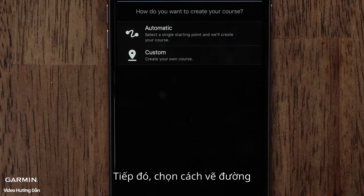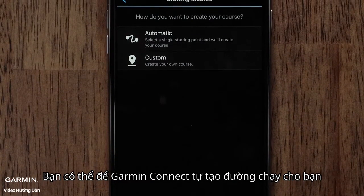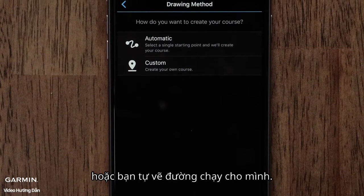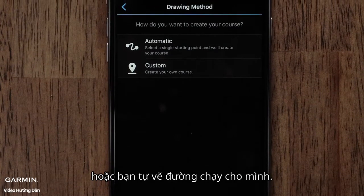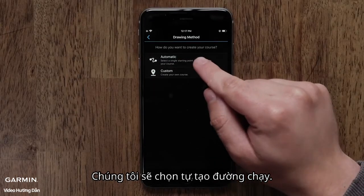Next, you can choose a drawing method. You can have Garmin Connect automatically create a course for you, or you can create a custom course. We will select the Automatic option.